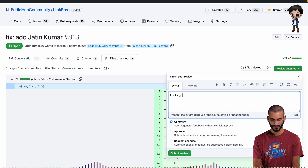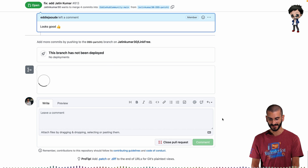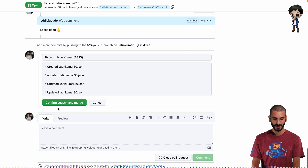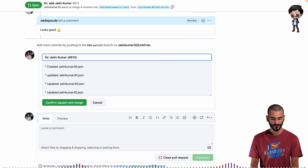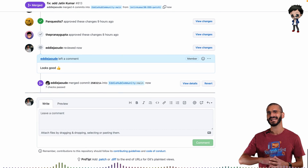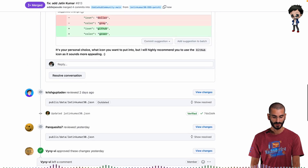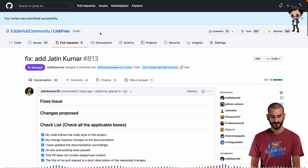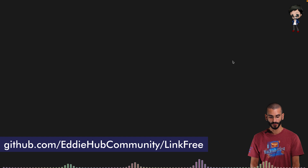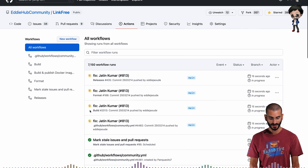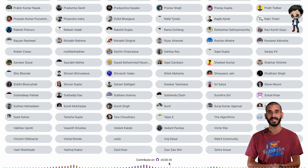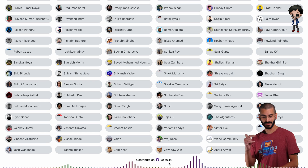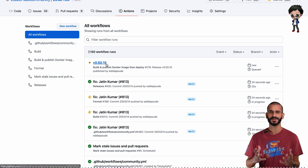We can review the changes and say it looks good. It's got many approvals already, and now I can squash and merge it. So we're adding their profile to our LinkFree, which is very similar to Linktree but an open source version. GitHub Action will run and now deploy it to the public environment. You can see these are running — currently version 0.50.14, and 0.50.15 will come out shortly afterwards. You can see it's building now.